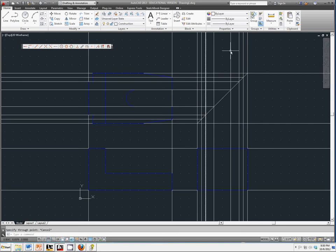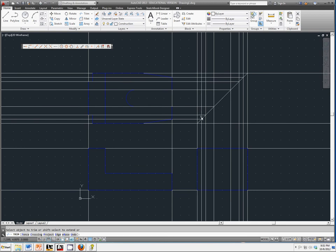Again, I'm going to trim these out so it's a little bit easier to see what exactly I'm doing and why I'm doing it.